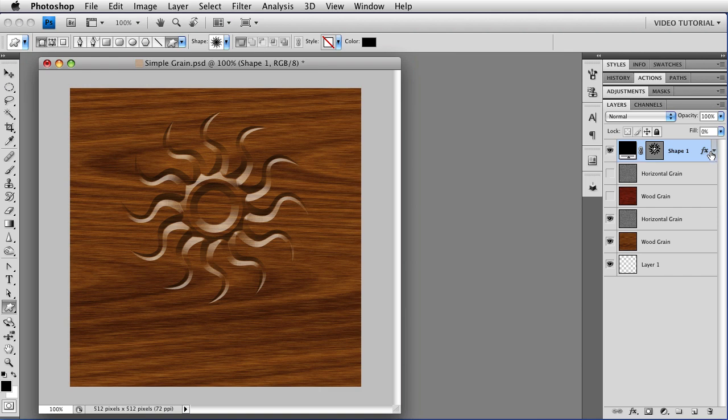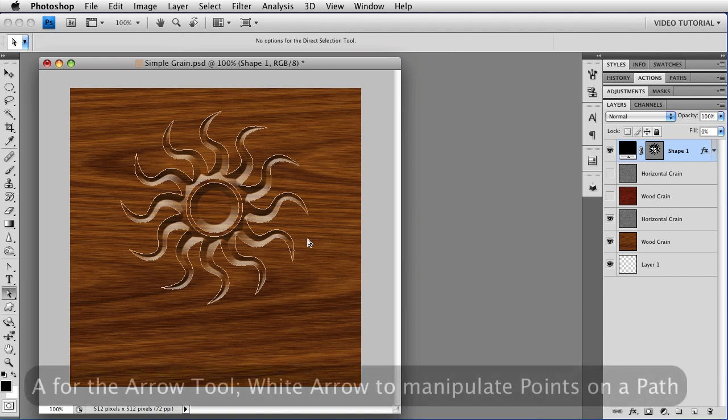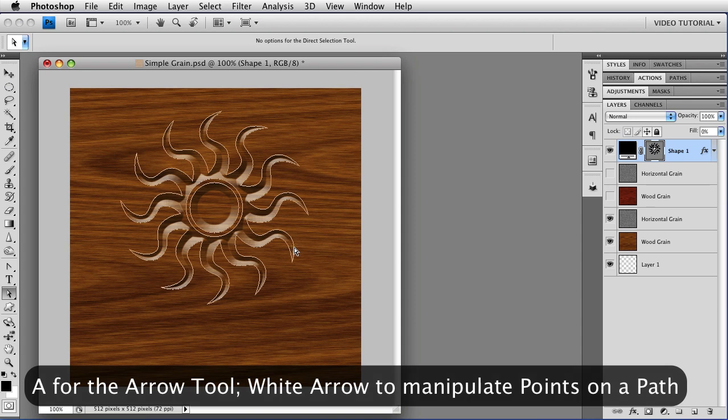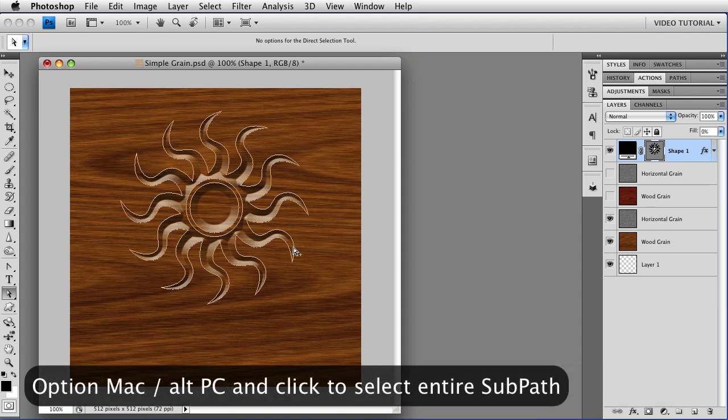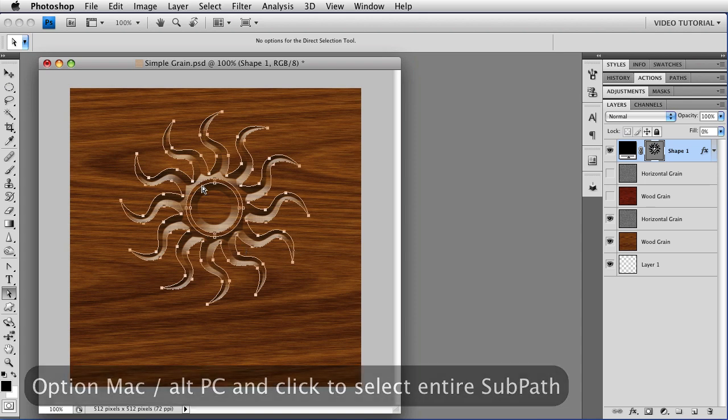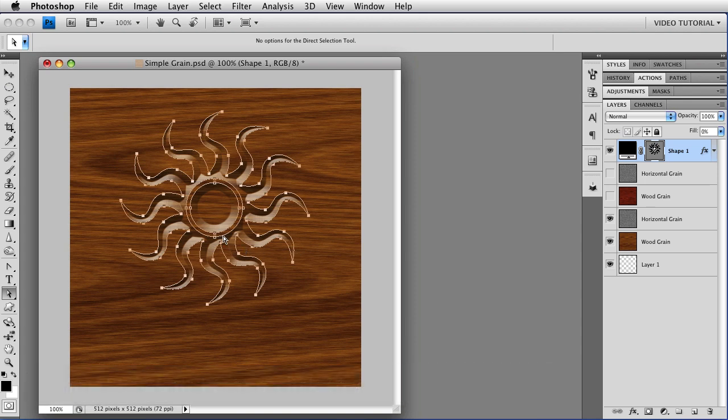And it looks like it's carved into the wood. But the best part is, it's live, which means if we tap A to get the arrow key, and hold down the Option key, that's Alt on a PC, and click on part of the path, we can select that part without selecting any of the other pieces of the path.